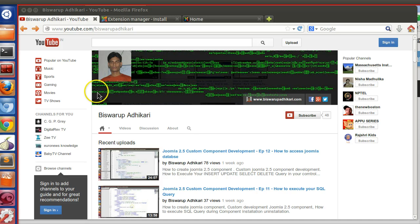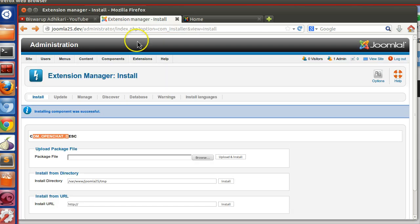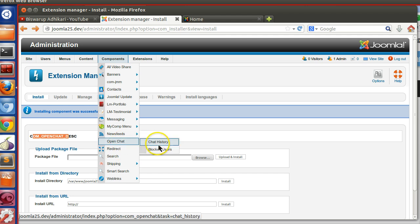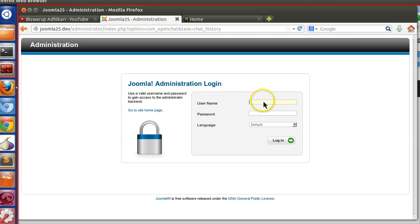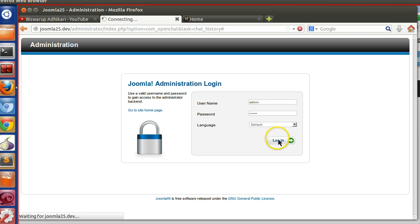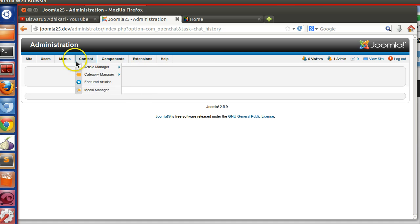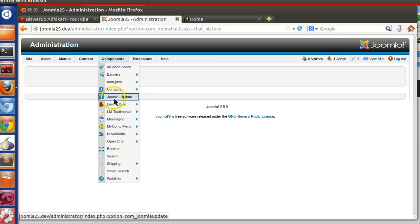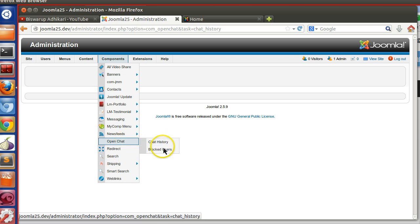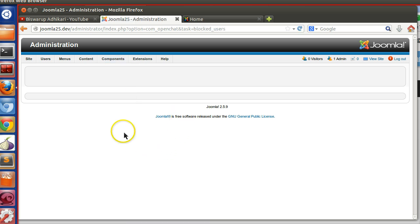Hello friends, welcome to the sixteenth episode of Joomla 2.5 custom component development series. In the previous episode we installed our OpenChat component. Now logging into the administrator section, nothing is displaying because we have not created our controller, so it's pointing to openchat.php.